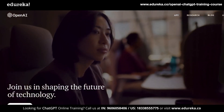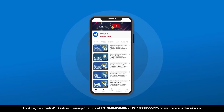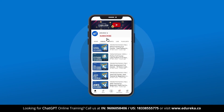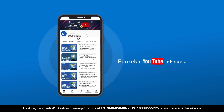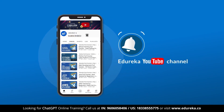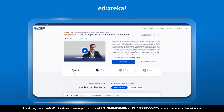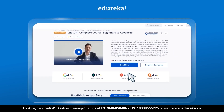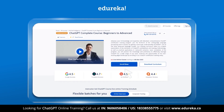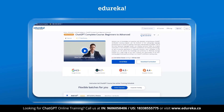Before we move ahead to the fixes, I would like to remind you to like this video and subscribe to our channel. You can also hit the bell icon to receive regular updates. Edureka also provides a lot of training programs and certification courses on their website, so if you are interested, do check out the links given in the description.